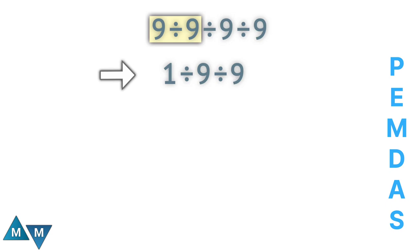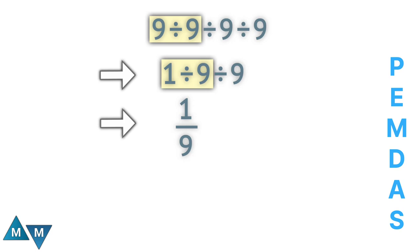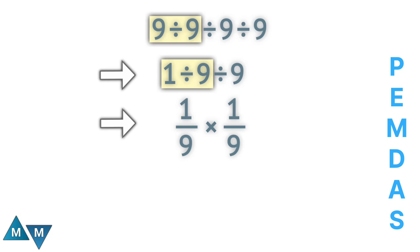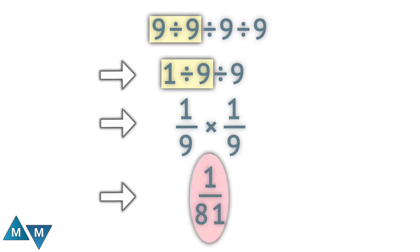Now 1 divided by 9 can be written as 1 over 9. The expression becomes 1 over 9 divided by 9, which can be written as 1 over 9 times 1 over 9. On multiplying the terms we get 1 over 81 as our final answer.